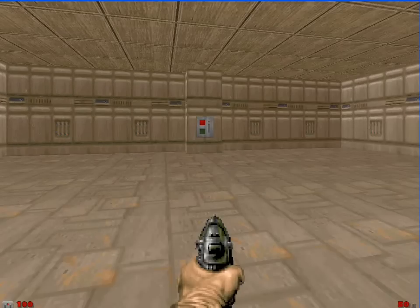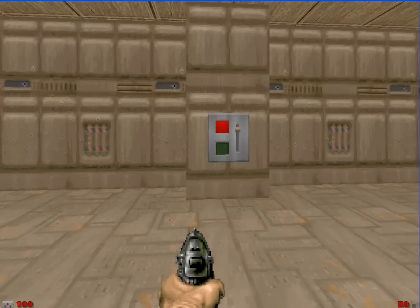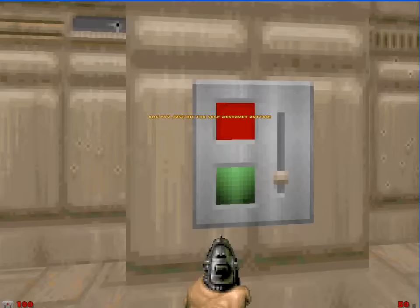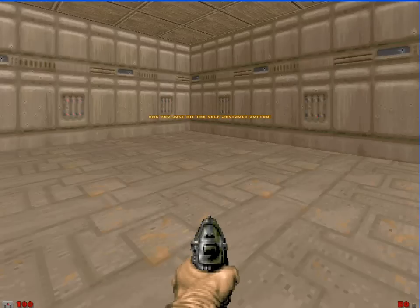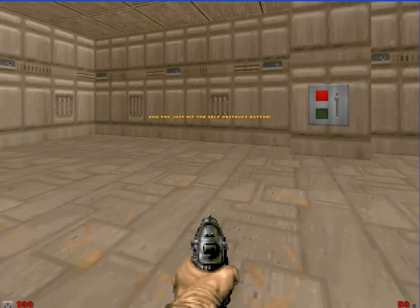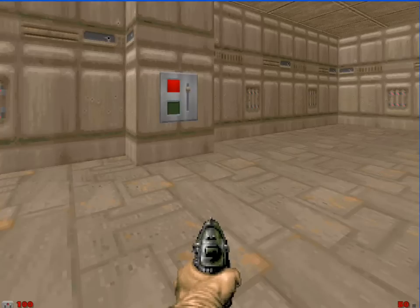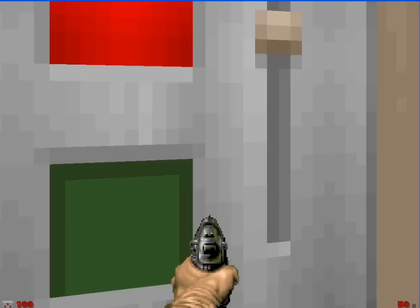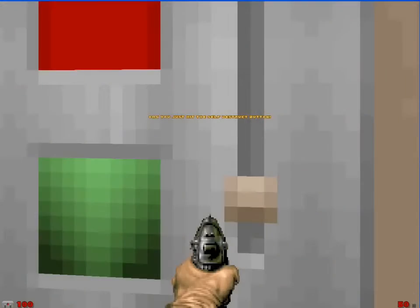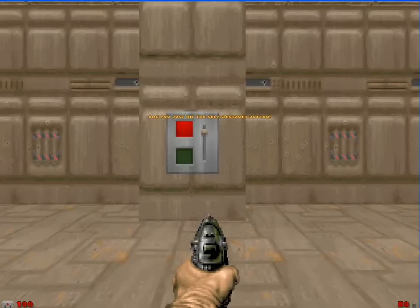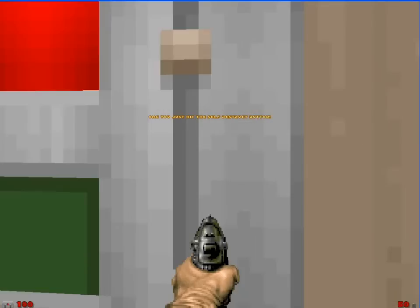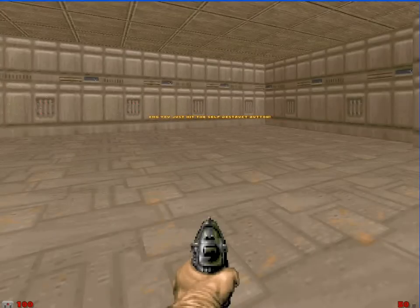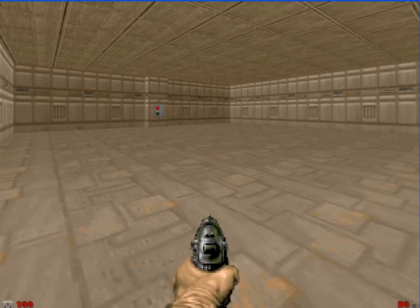So here we are in game. If I come over here to the switch and push use, you see, oh my god, you just hit the self-destruct button. And remember, we made it a repeatable effect. So if I keep hitting it, it'll keep letting me post that message. So with that, we'll go ahead and head back into the editor.